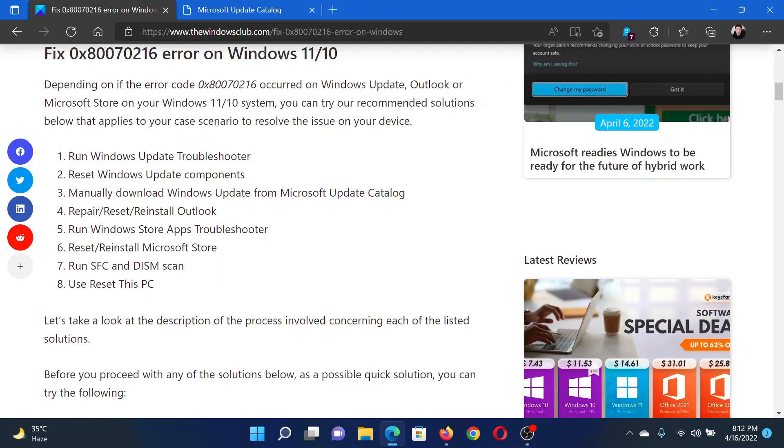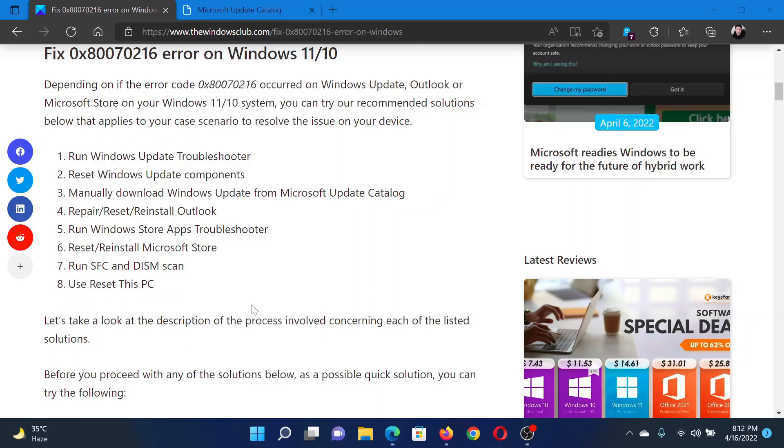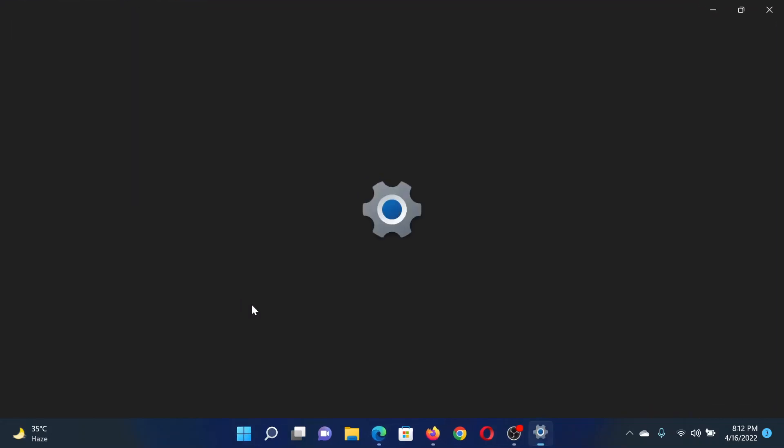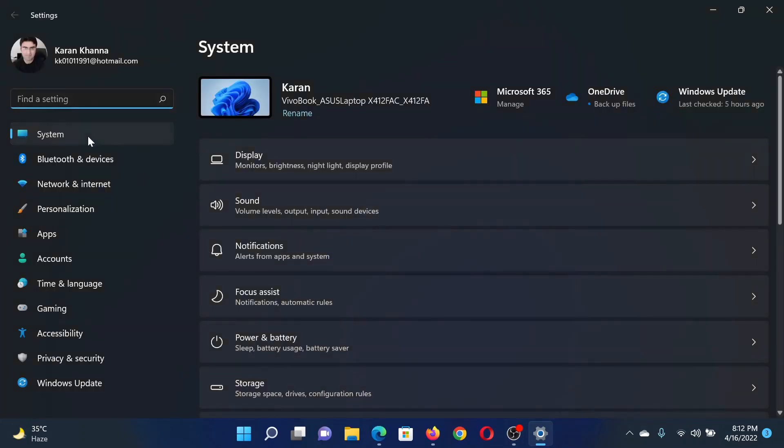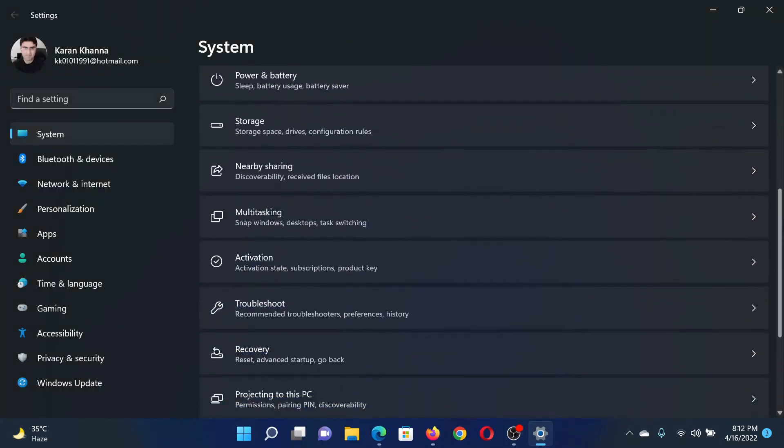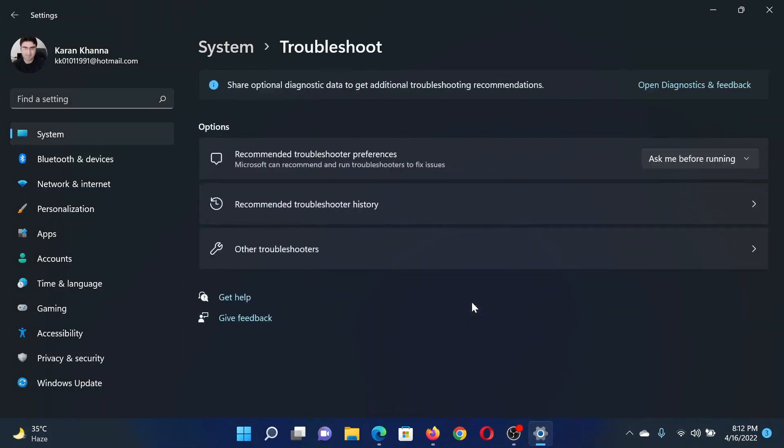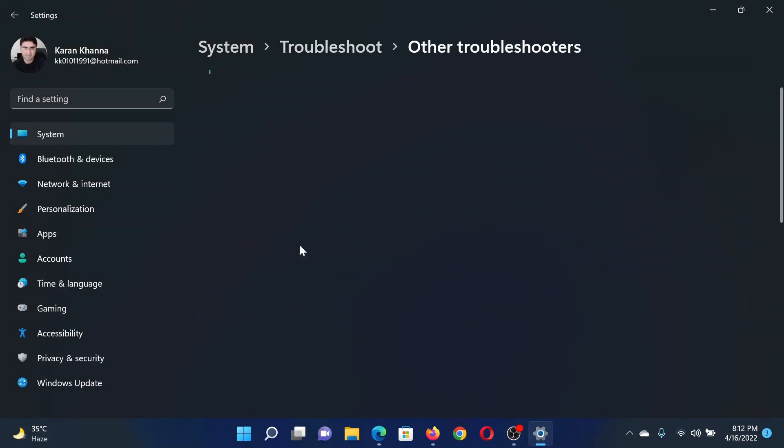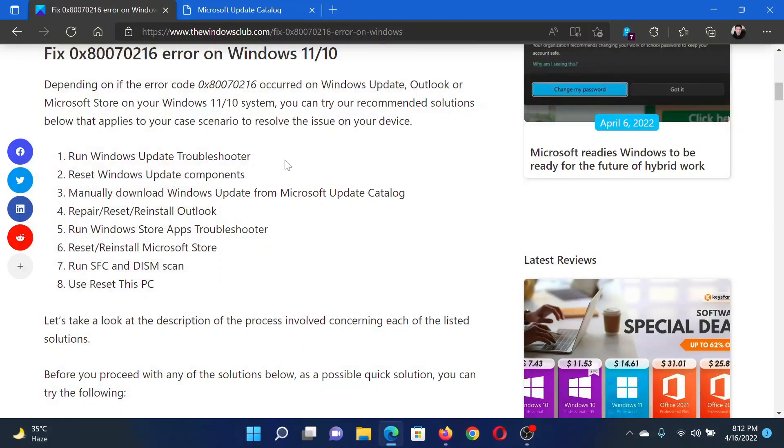The first solution is to run the Windows Update Troubleshooter. Right-click on the Start button and select Settings. In the settings window, go to the System tab on the list on the left-hand side. In the right pane, scroll down to Troubleshoot and click on it. Select Other Troubleshooters, and then corresponding to the Windows Update Troubleshooter, please click on Run.